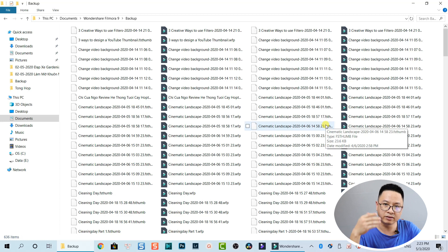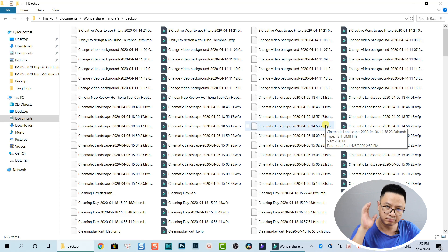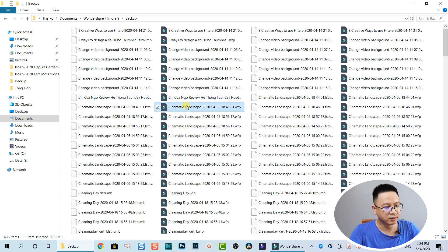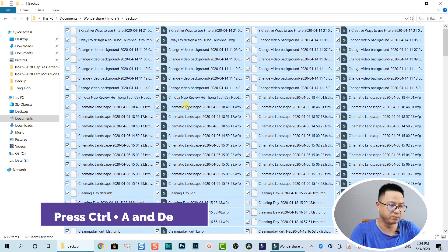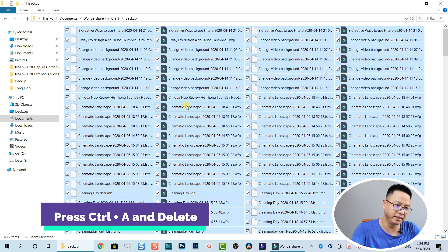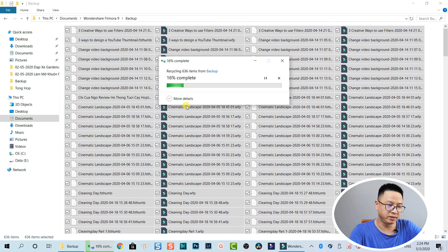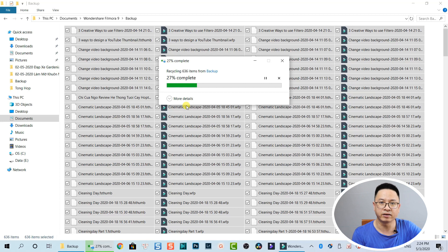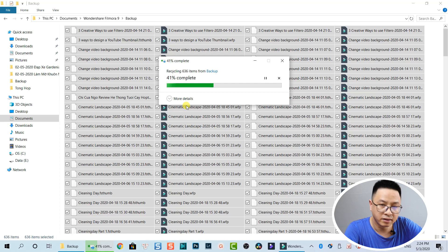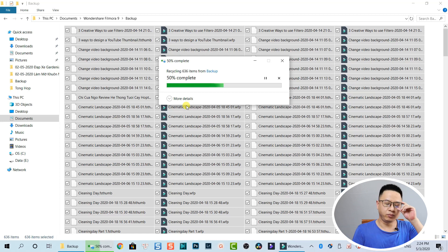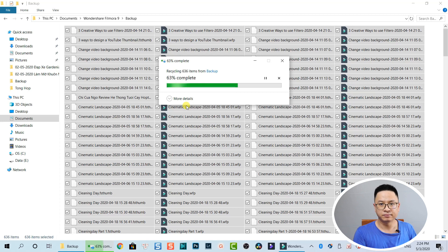It's a little strange that inside the program the backup showed nothing, but coming here directly there are many things. I select all of them — press Ctrl+A — and hit Delete. 636 items are going to be deleted. That's the first step: delete all backup files, because when you finish the project you don't need the backup anymore.